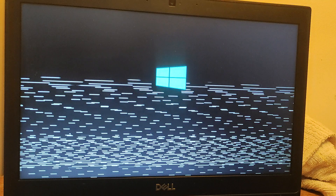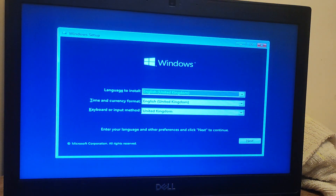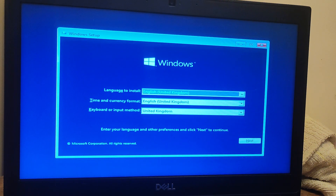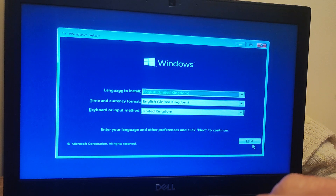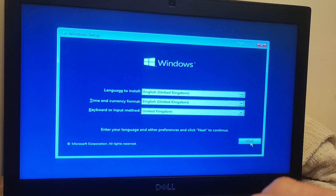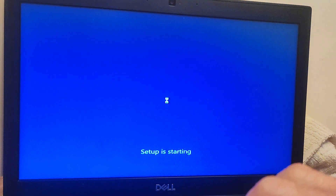There we go — the Windows 10 logo appears. My options here are English United Kingdom all the way through, because obviously that's where I am. I'm going to go to install now.